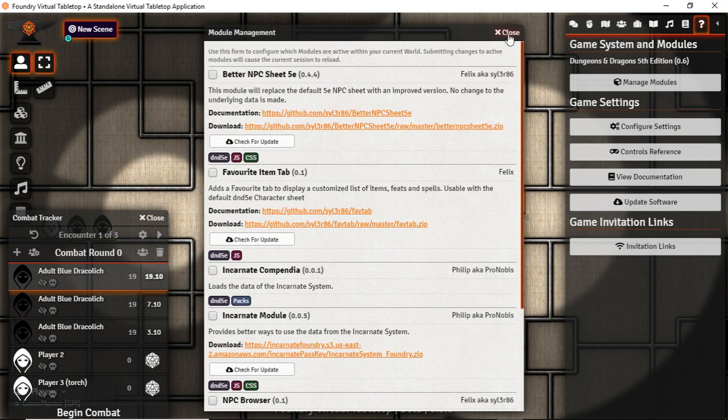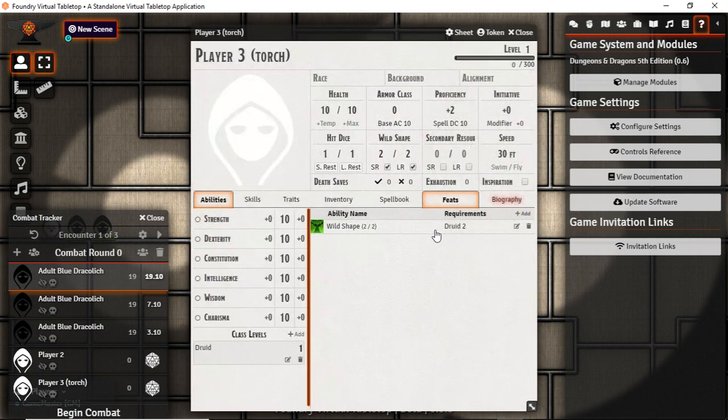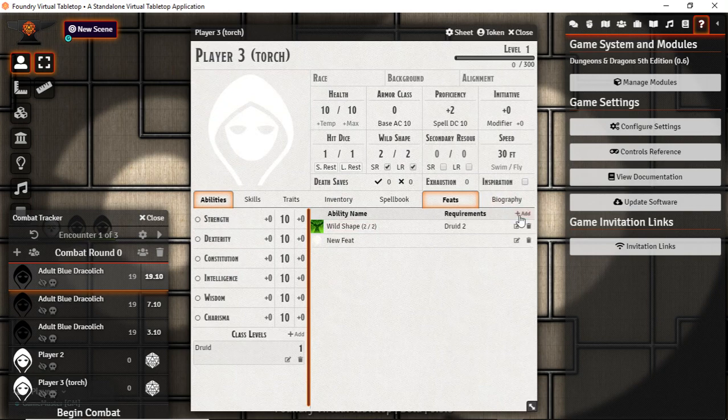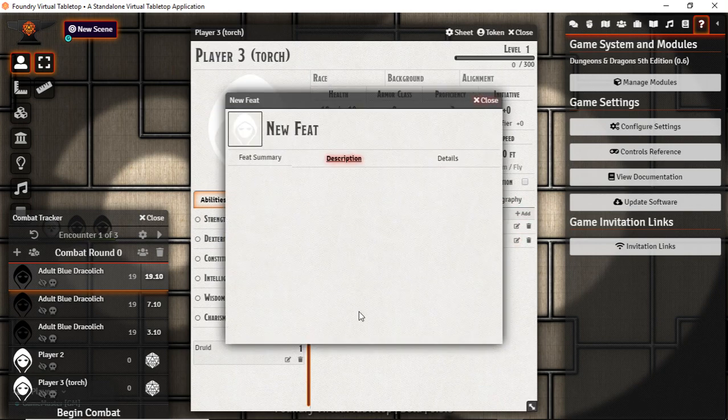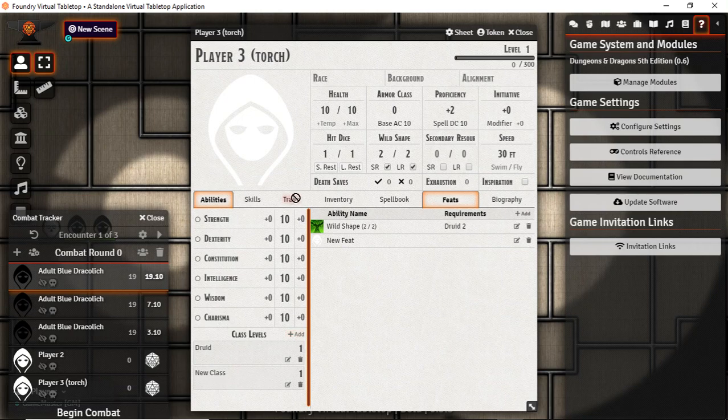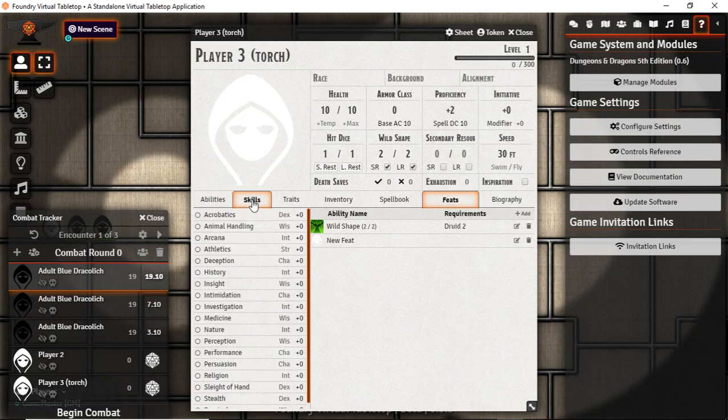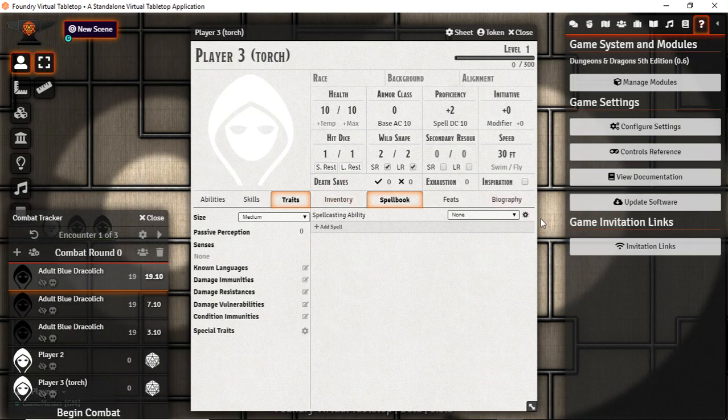You can innately just go into your character sheet and start adding items and add in whatever homebrew you happen to want here. Add classes, do all of this. And there's a lot of data in here that we can manage and organize and keep track of.